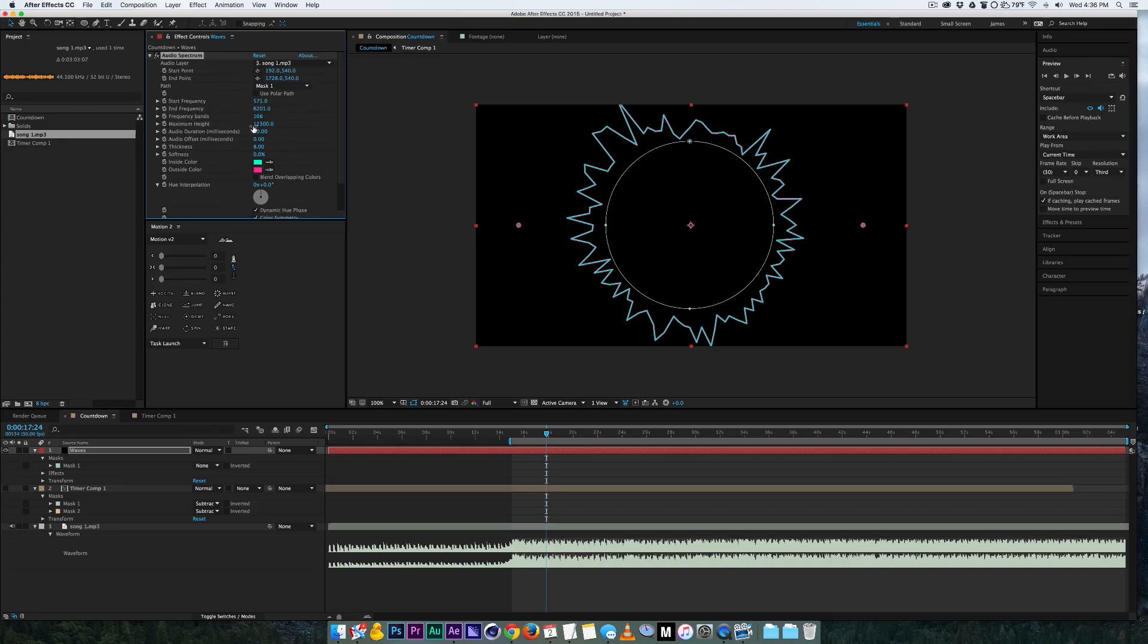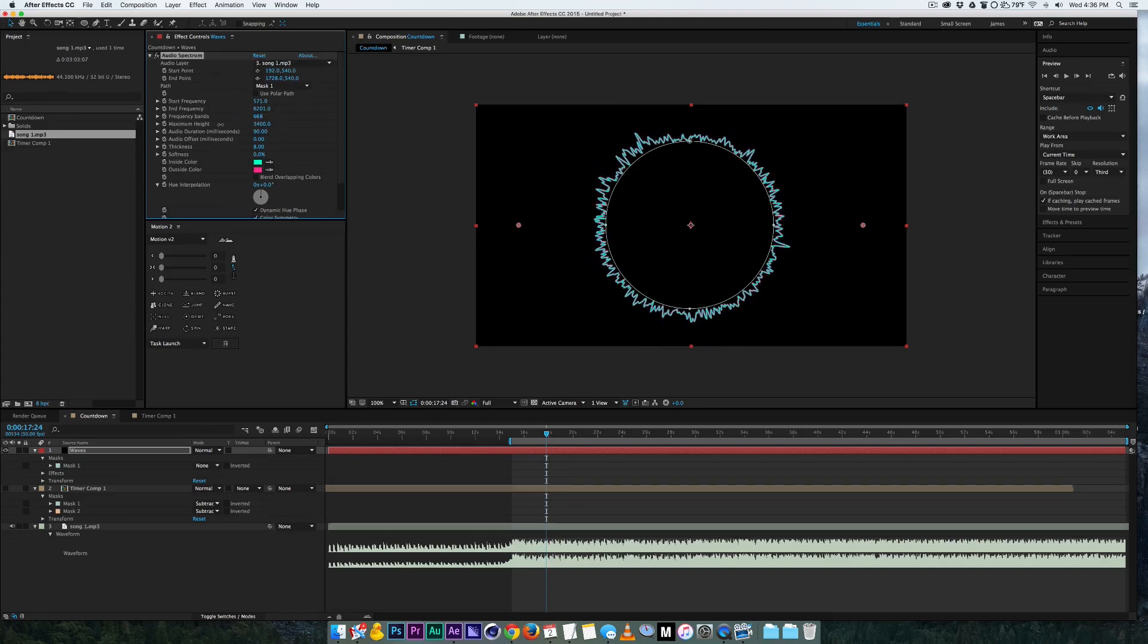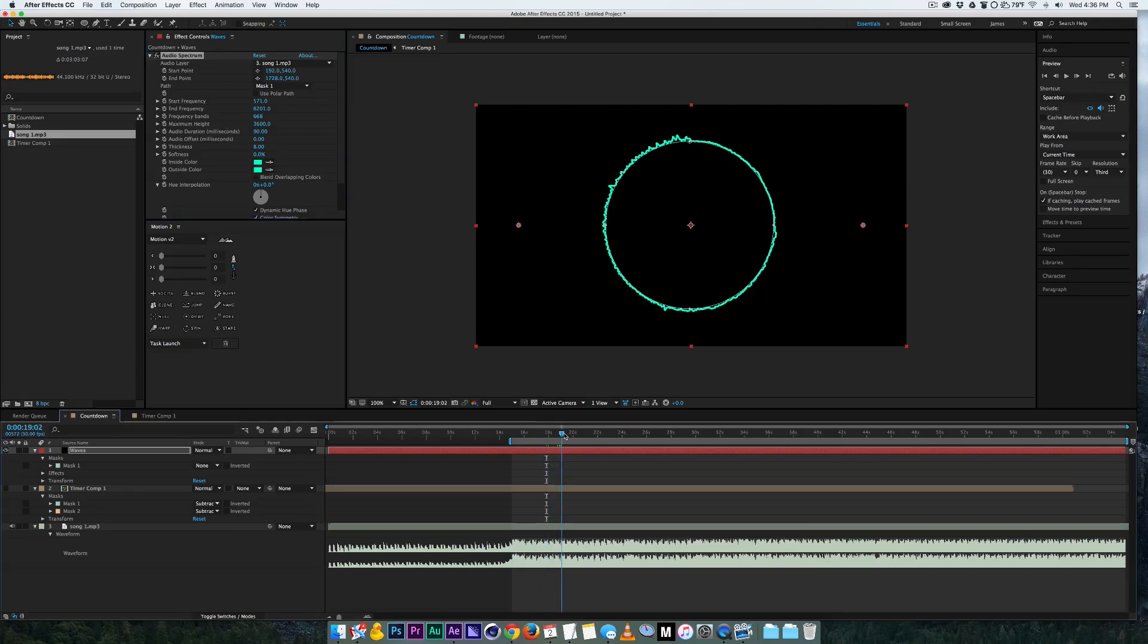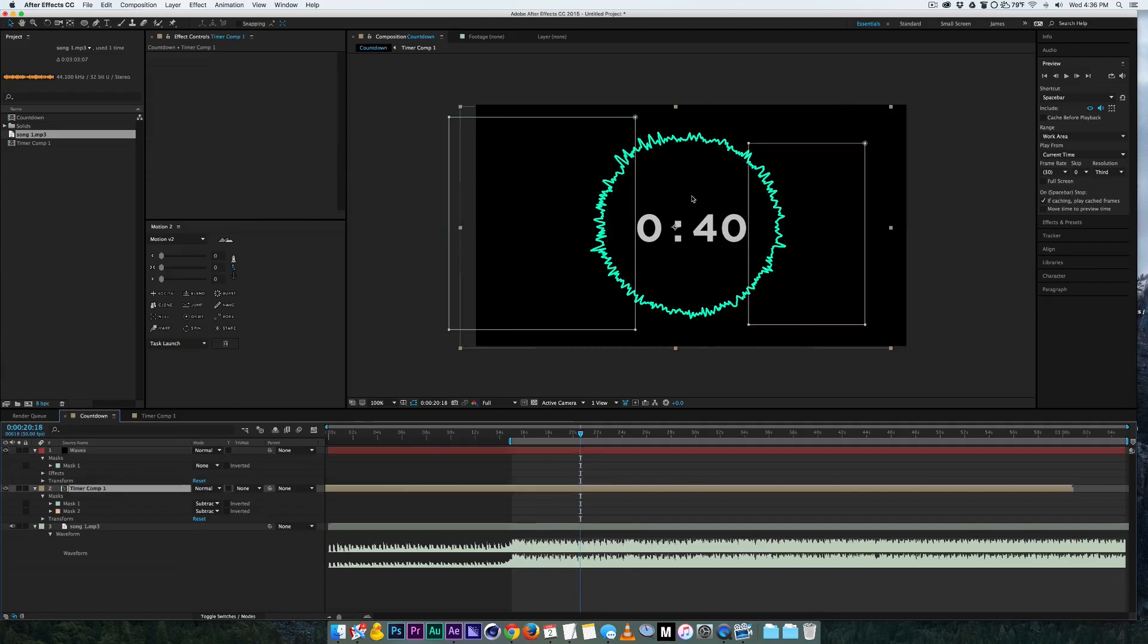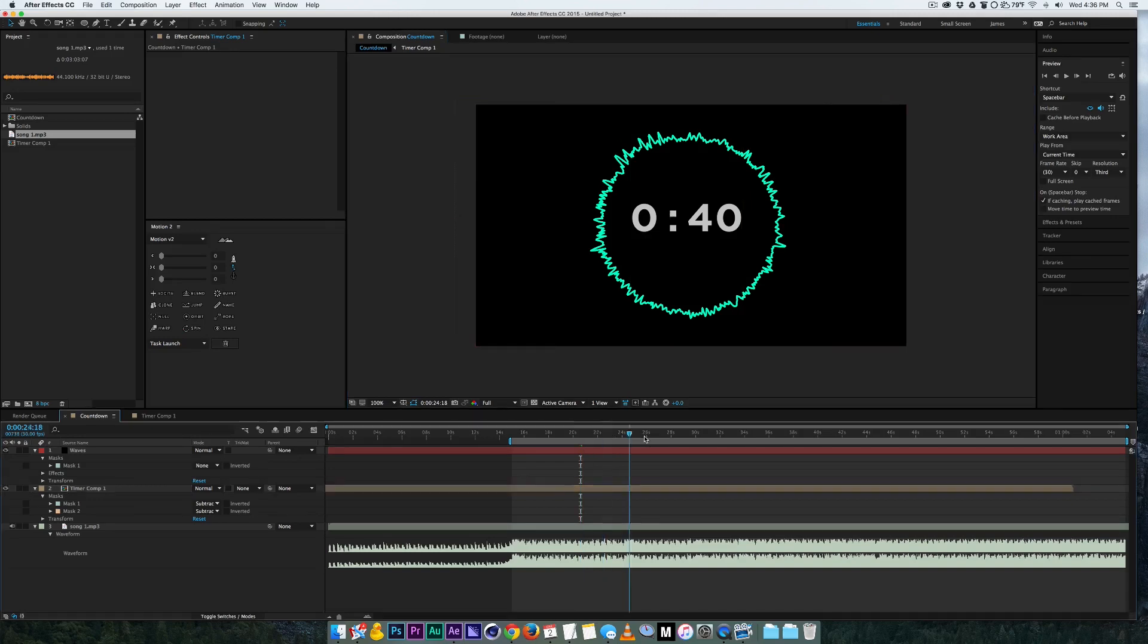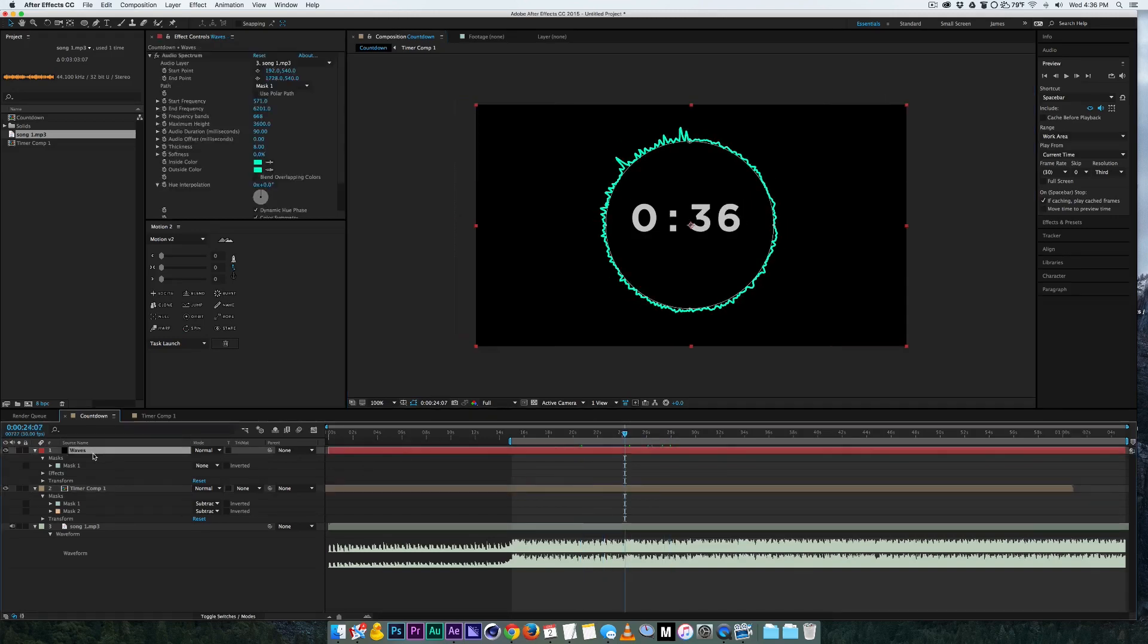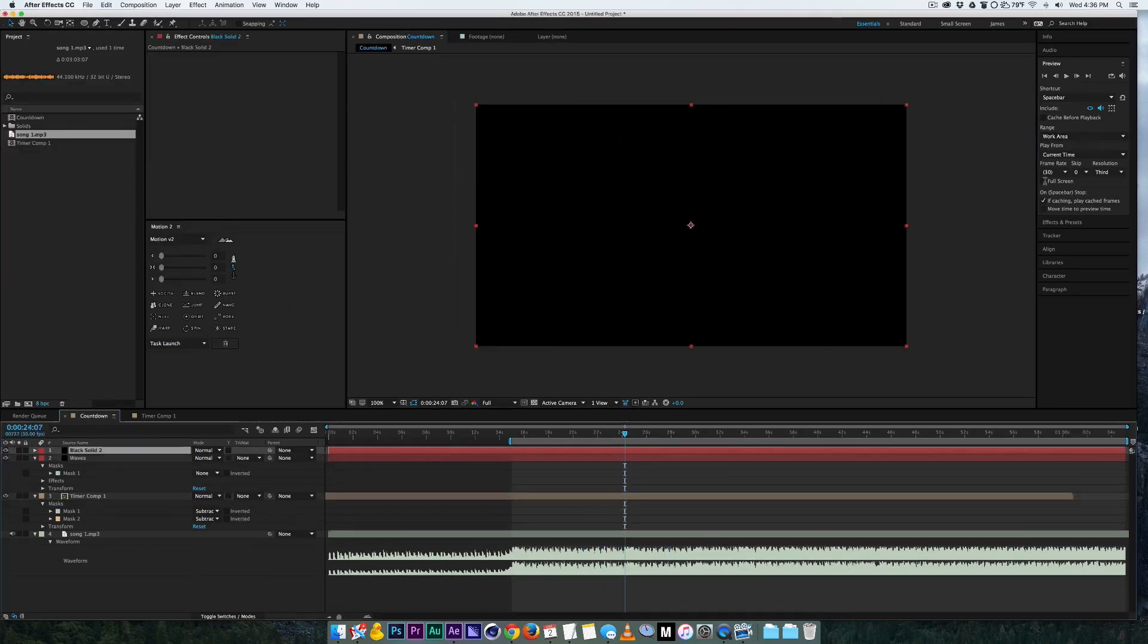So let's turn up our bands and let's turn down our maximum height and let's do the same color, okay. And now we've got something to move with our timer so let's turn our timer back on, move it towards the center and there we have it.